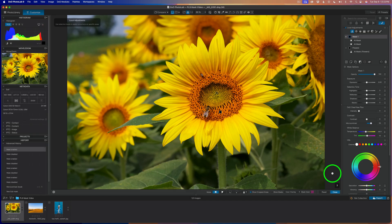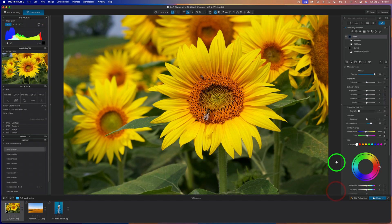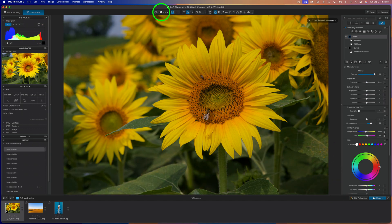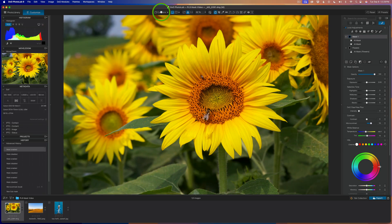We're going to move on to another example. When you're done masking, make sure you click the close button to close up the masking interface. If you want to see an overall before and after, just click and hold this button down — there's the before — release the click, and here is the after.